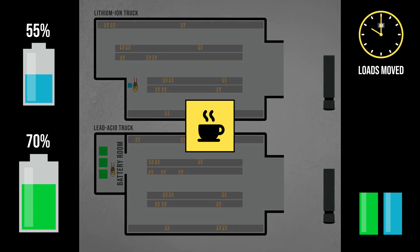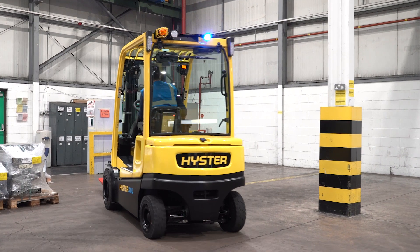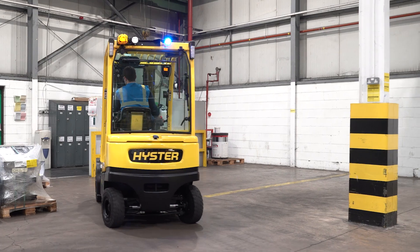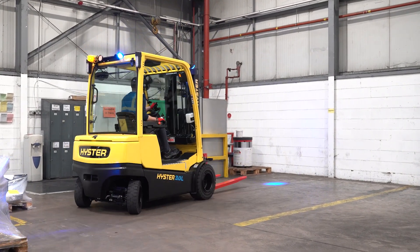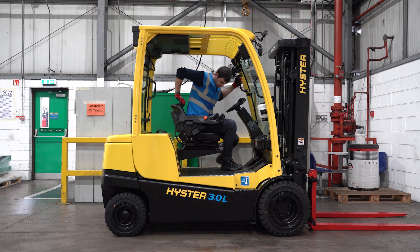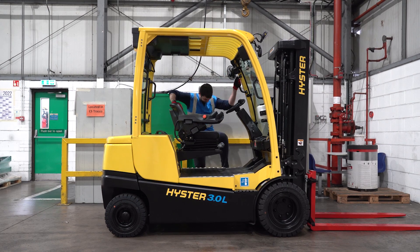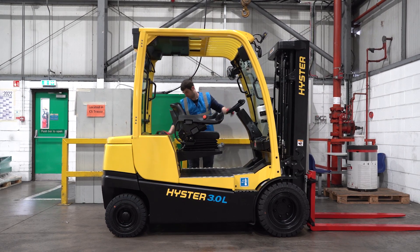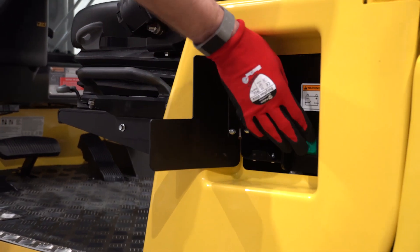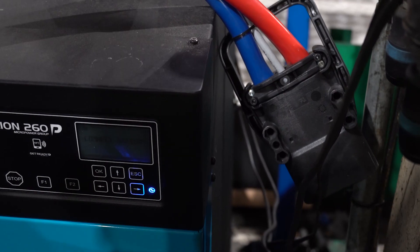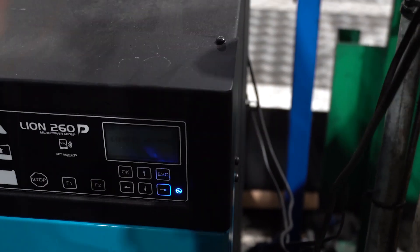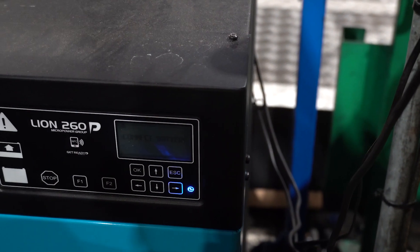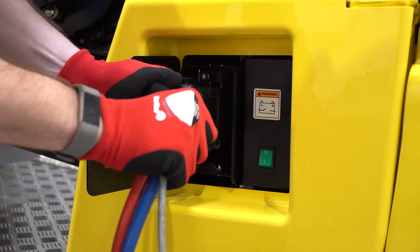As the operators go on their first break of the day, the trucks sit idle. This is where the lithium-ion battery comes into its own. Although the state of charge is lower, the truck can be easily connected to a charger during the break to give the truck a boost of charge for the next part of the shift. The truck has a charge port mounted so that the operator can easily reach it when they get off the truck.